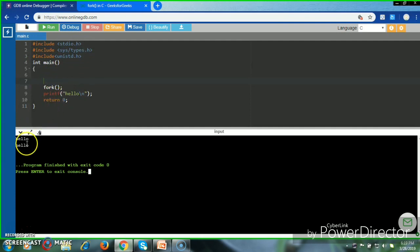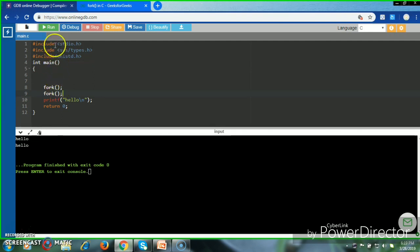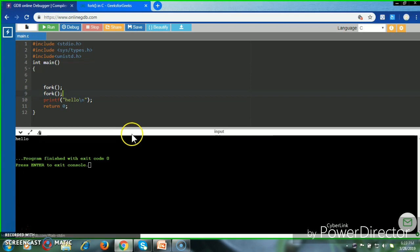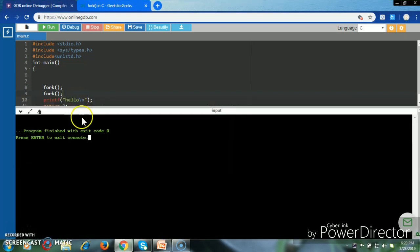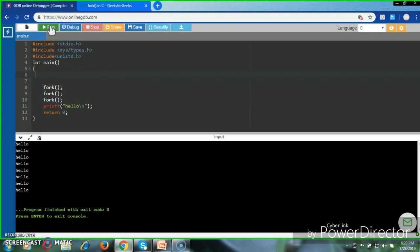This is the output — this is a child and the parent itself. Suppose we call the fork system call two times; it will create more child processes. When we call the fork system call three times, this is the output: we have created seven child processes and the total executions are eight.